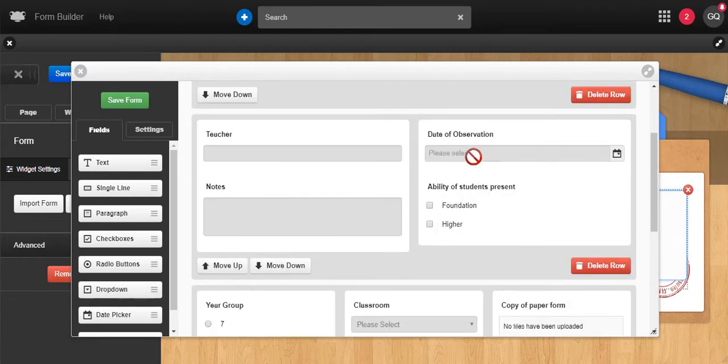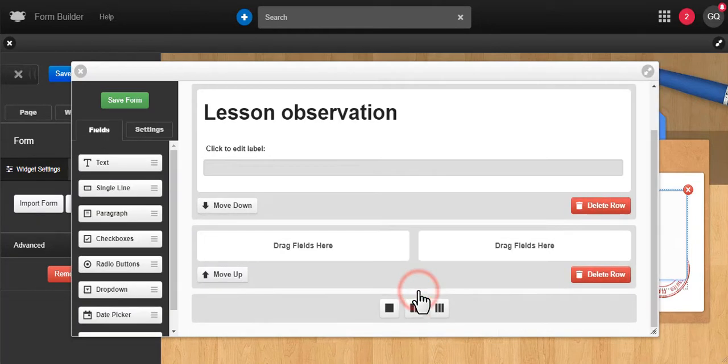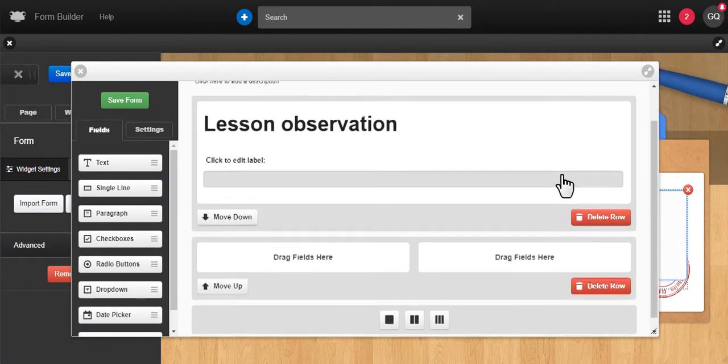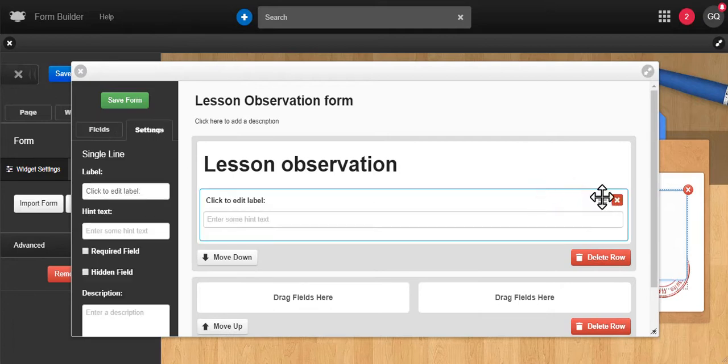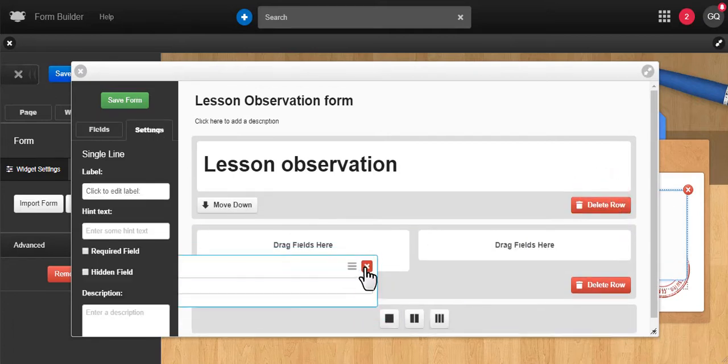As with everything in Frog, it's all drag and drop, and we've listened to what you've asked for. You can recreate the look of your paper forms by being able to set layouts for each row.